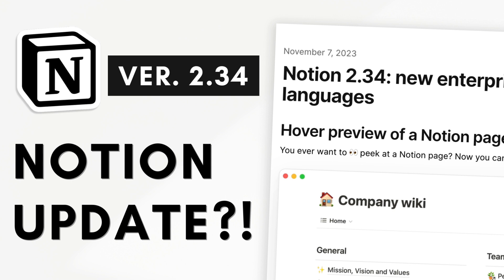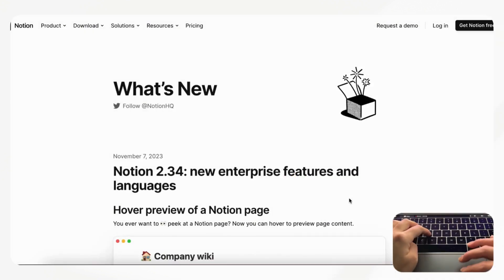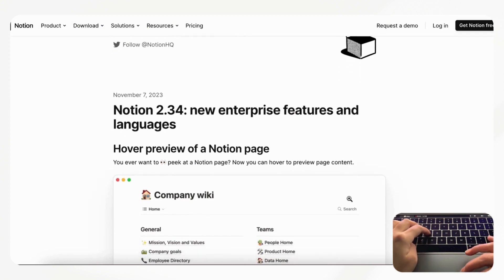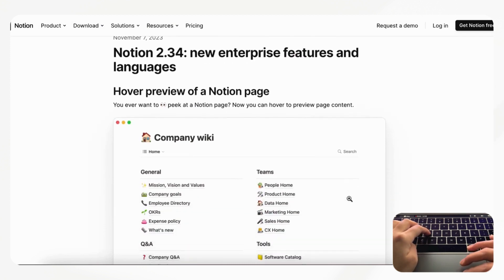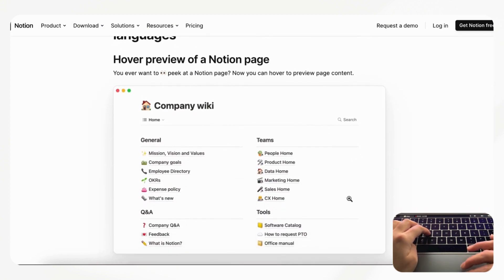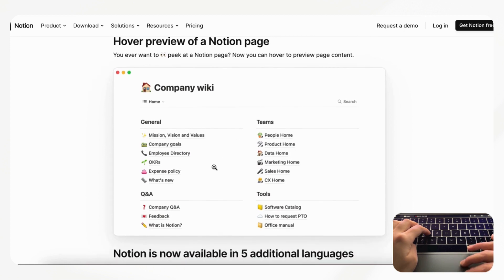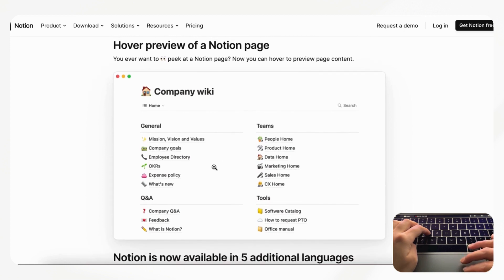The first thing that Notion mentions in this new update is the hover preview of a Notion page. This is actually something that we've already noticed for quite a while now and maybe you've noticed too, but we'll just show you what this means.